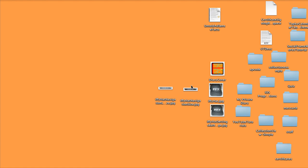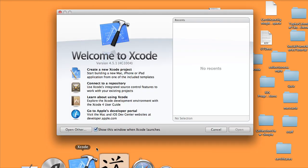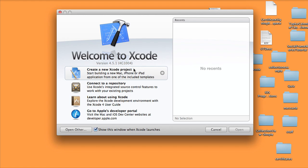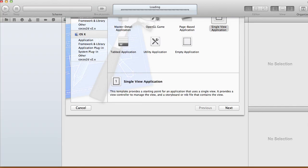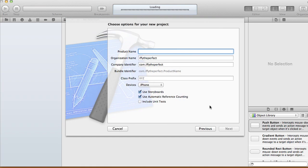Hi guys, in this tutorial I'll be showing you how to use a collection view for your application. Create a new project and choose Single View Application — I'm going to call it Collection View Tutorial. Collection view is used to display data to the user in a grid-like fashion.